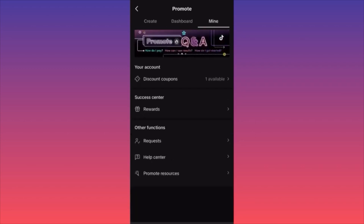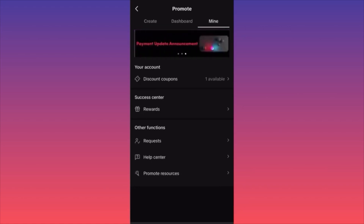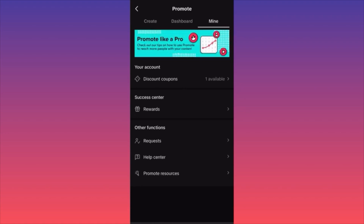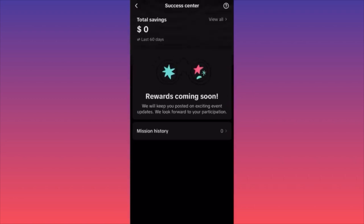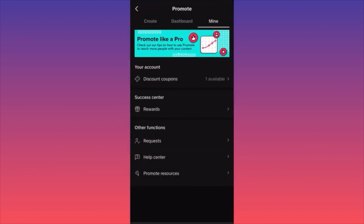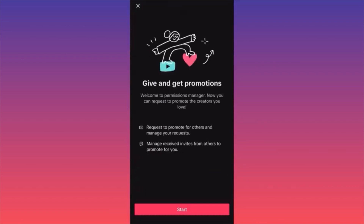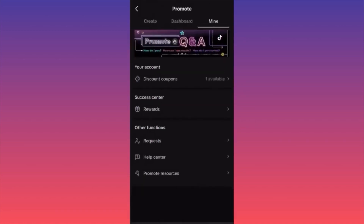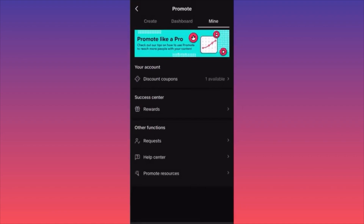The last section is Mine — this is where you can see what coupons are available given by TikTok, and the reward center, where they show you something like: you spent $1,000, we gave you $100 worth of coupons. There are also other functions — for example, if you want to pay for someone else's promotion, or create a separate department in your business, you can add a manager who will manage all the ads and content creation.